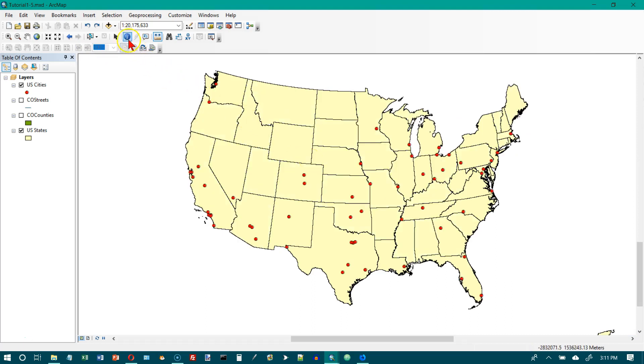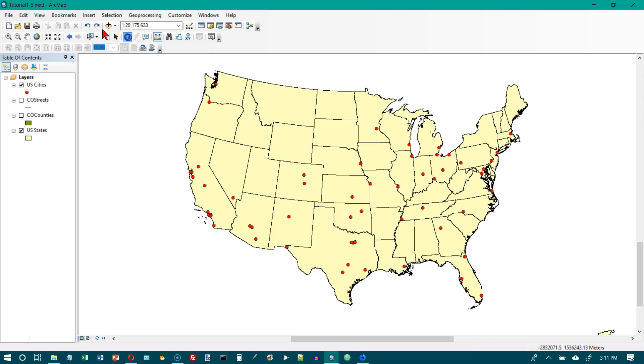Then on the toolbar, we want to go to the identify button, which is this little I for information. We click on that and our cursor changes into an arrow with little I next to it. It says click anywhere on the map. So let's click on Iowa in the map.